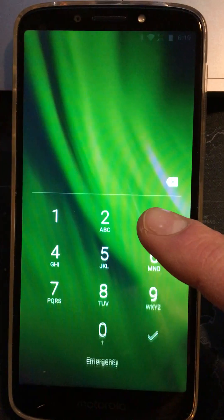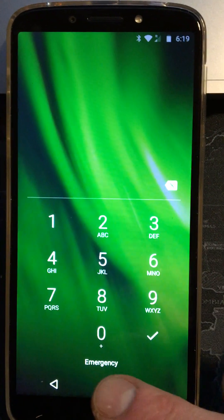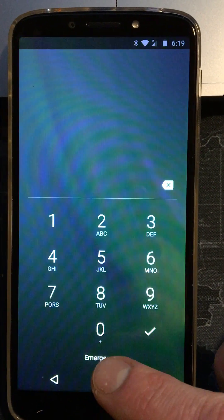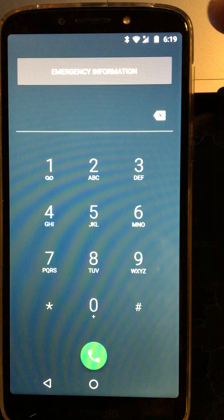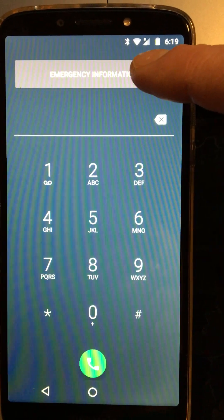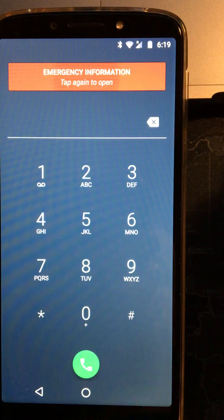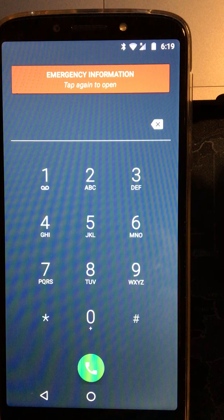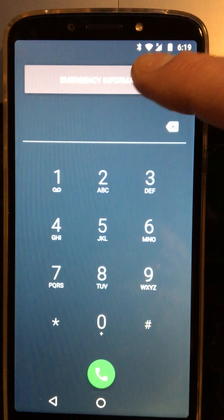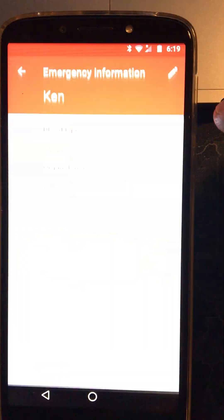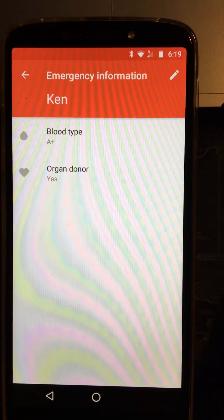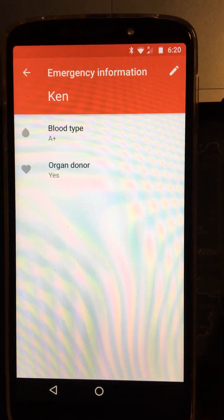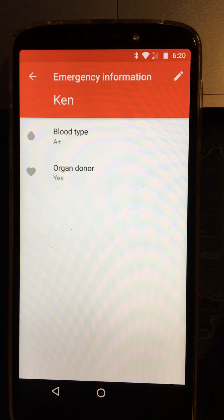They're not going to know his passcode though. So what they might do is they might hit the emergency button there and at the top you can now see emergency information. So if we press that and it invites you to press it again just to confirm. There we go. And then the information that we've put into that form is now available for anyone to see.